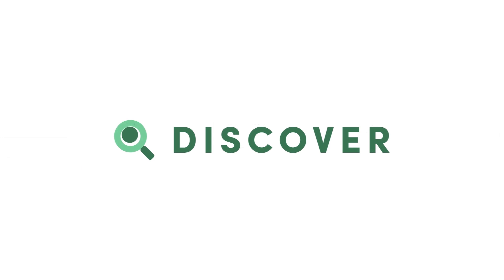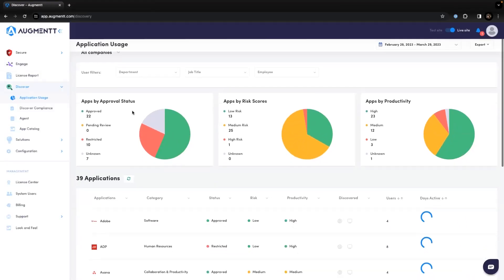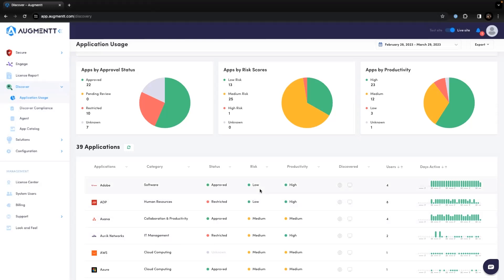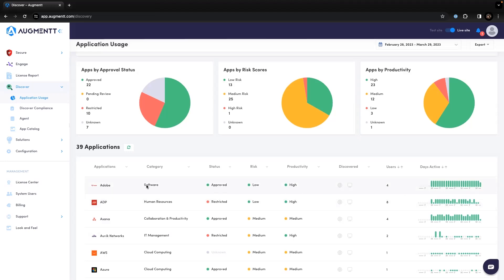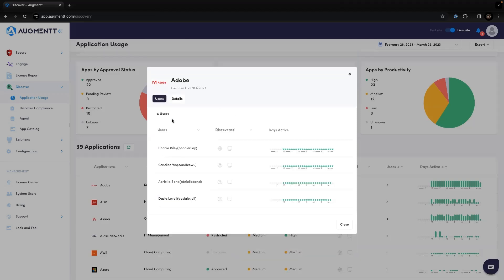Last but not least, let's take a look at Discover. Discover gives you insight into all the SaaS tools in use in your client's environment. You can see which SaaS tools they are using, the approval status, risk scores, productivity scores, if they access the SaaS tool via the web or desktop, and how frequently the SaaS tool is used. You can drill down into specific apps to view additional details and see the specific users that are accessing the SaaS tools.